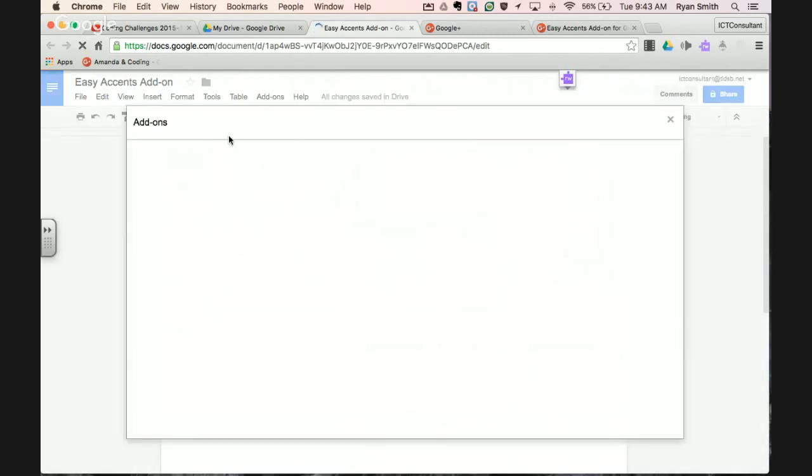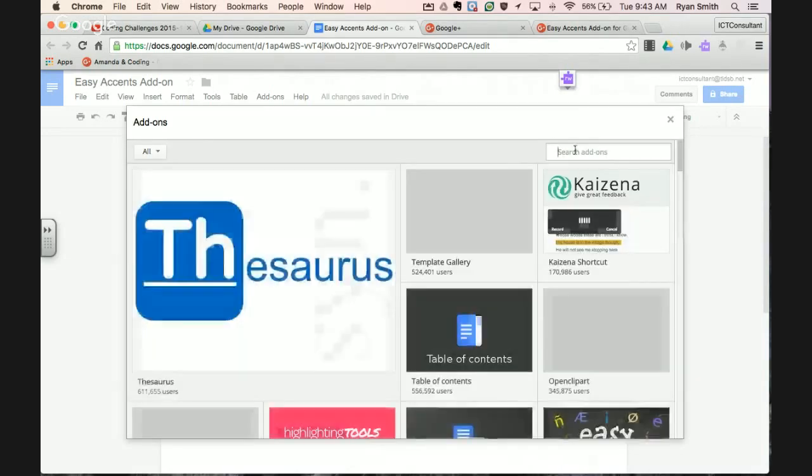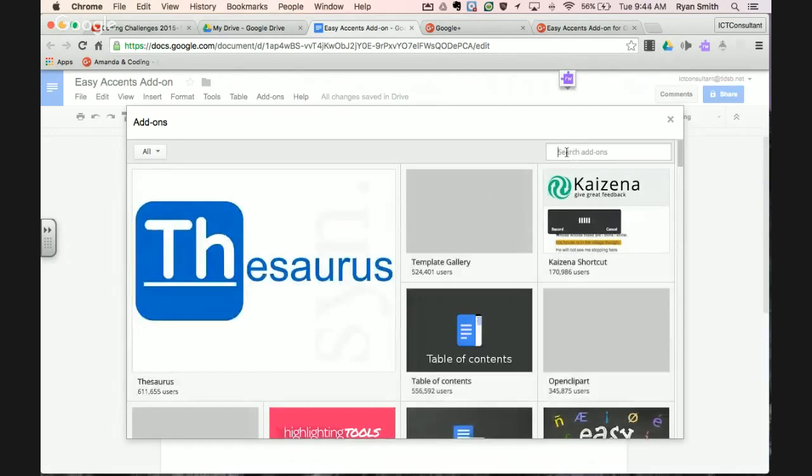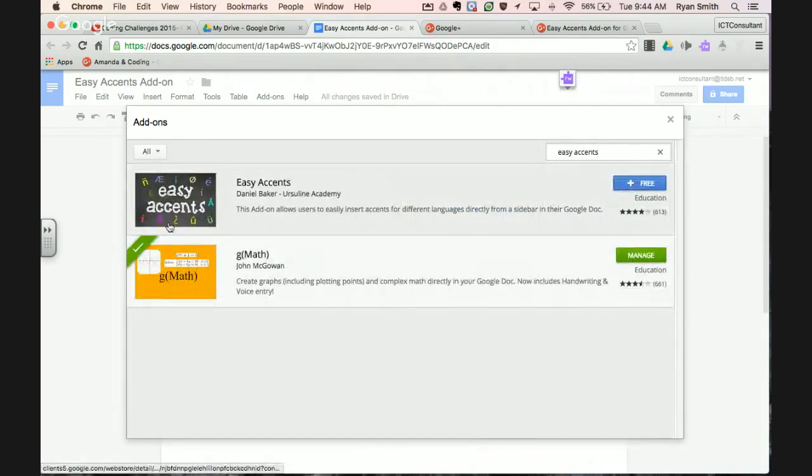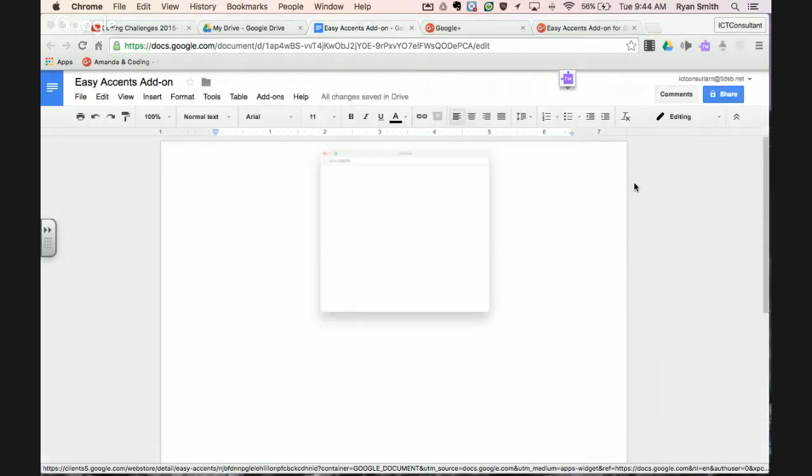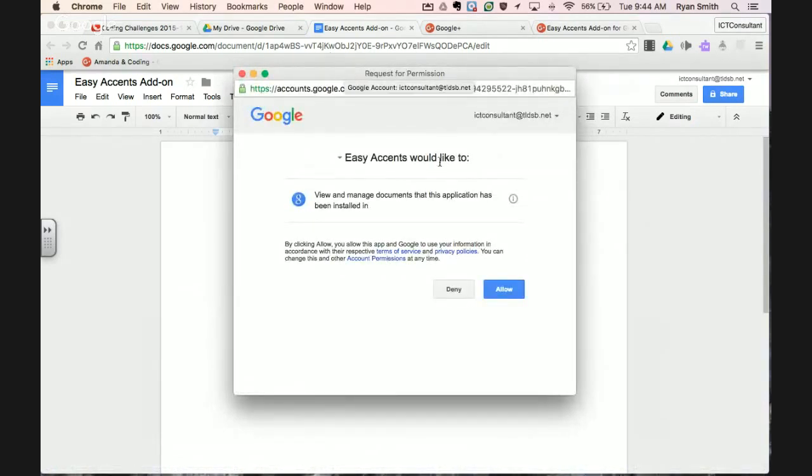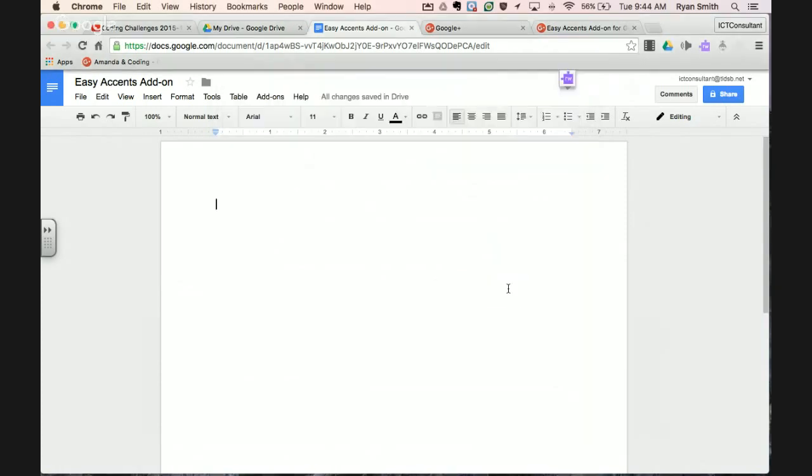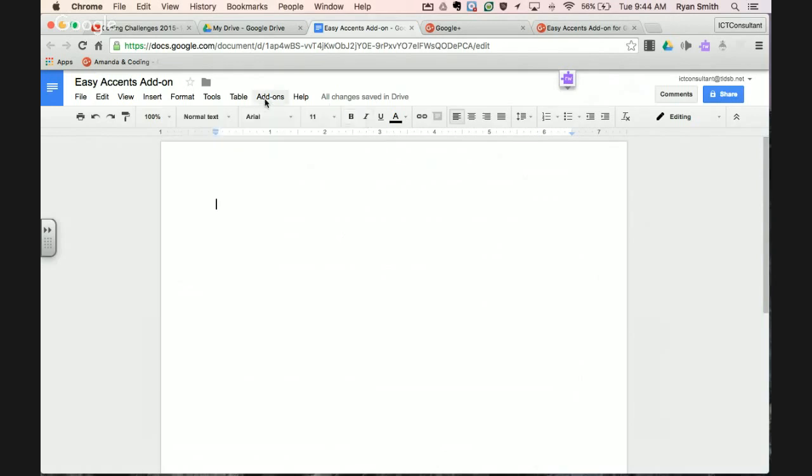Once you click on get add-ons, you're going to search for the Easy Accents add-on. Click here on the search and type in Easy Accents. The first one that comes up is Easy Accents—you'll notice it's free. Click the plus sign. When you do that, it's going to request permission, so click allow. Then it gets installed into your add-ons. That little pop-up comes up and you just close that box.